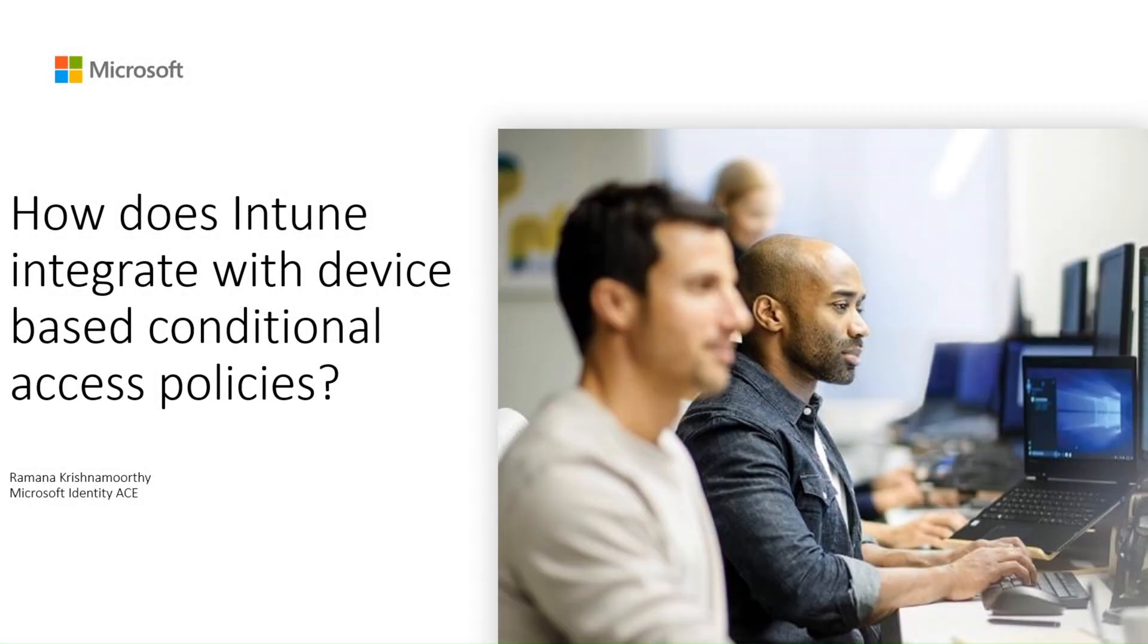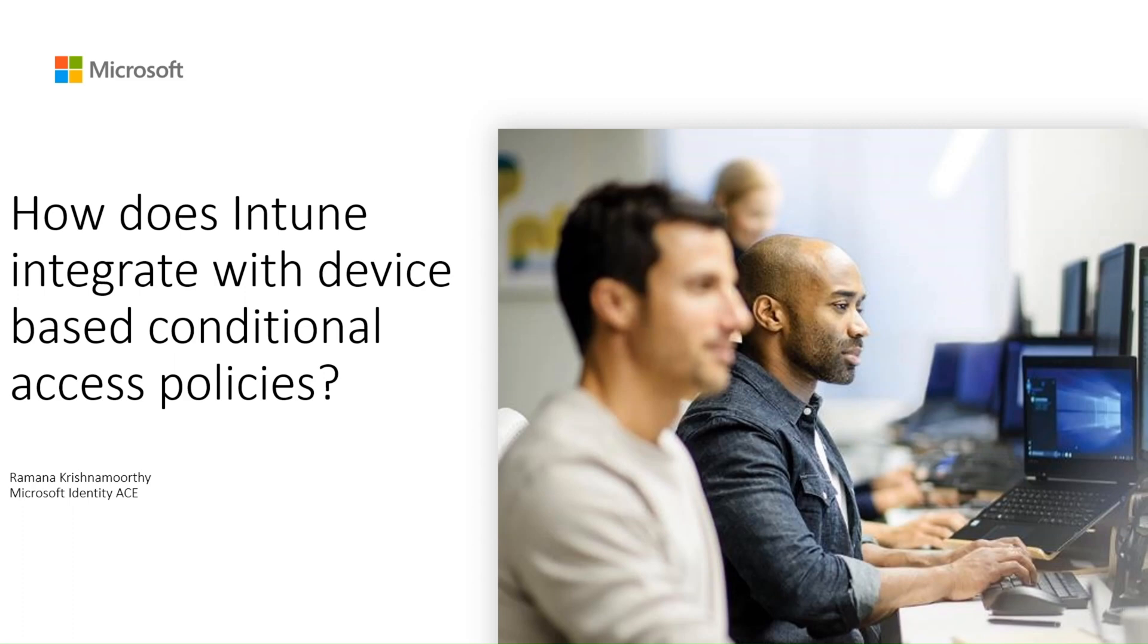Hello folks. My name is Ramana. I am part of Azure Identity Cloud Engineering team in Microsoft. Today I am going to discuss how Microsoft Intune integrates with device-based CA policy.